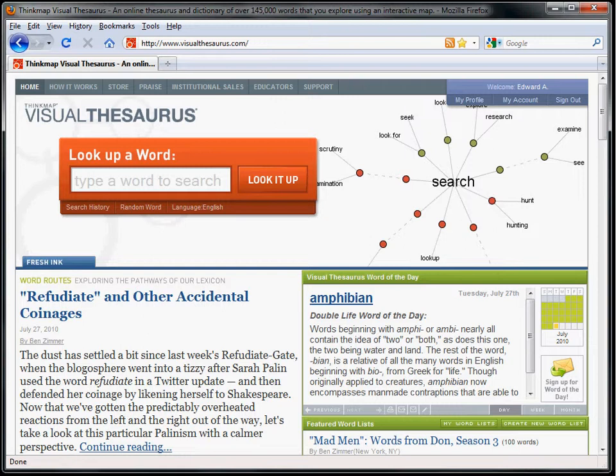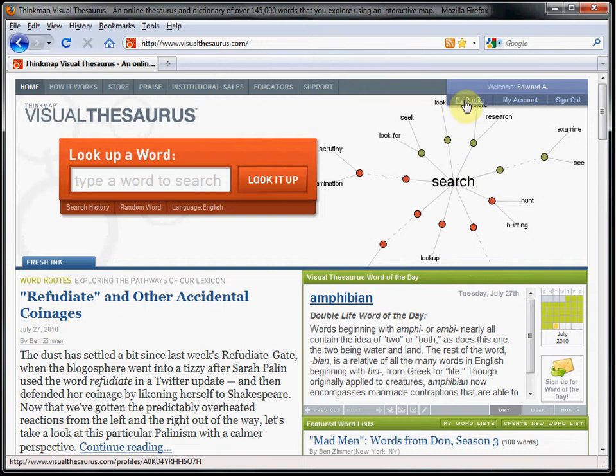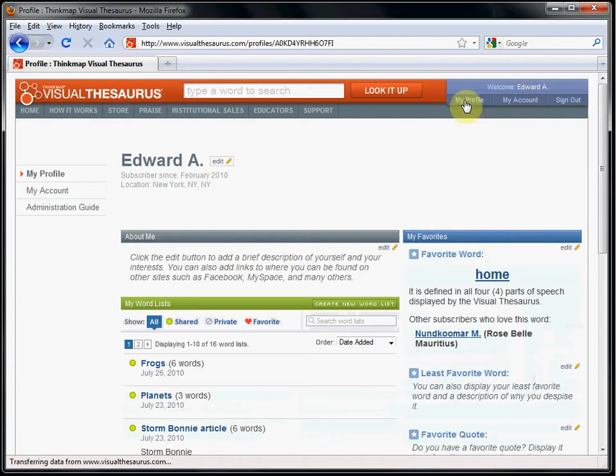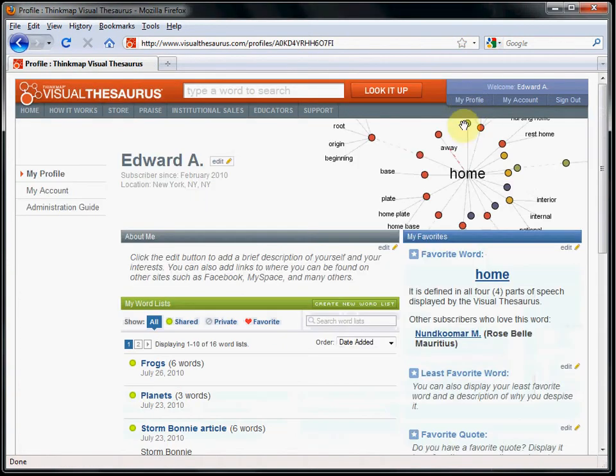If I go to My Profile by clicking the My Profile link, you can see that I have already created a number of word lists.